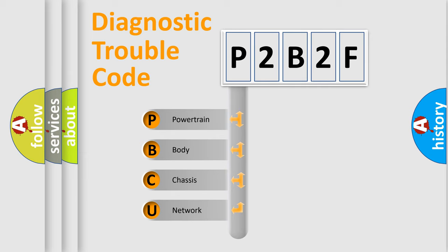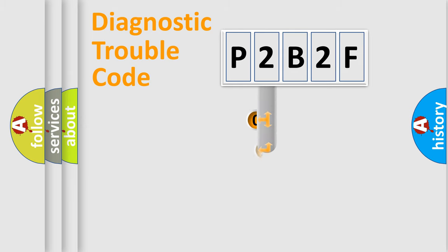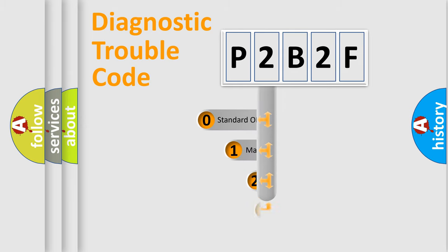We divide the electric system of automobile into four basic units: Powertrain, Body, Chassis, and Network. This distribution is defined in the first character code.